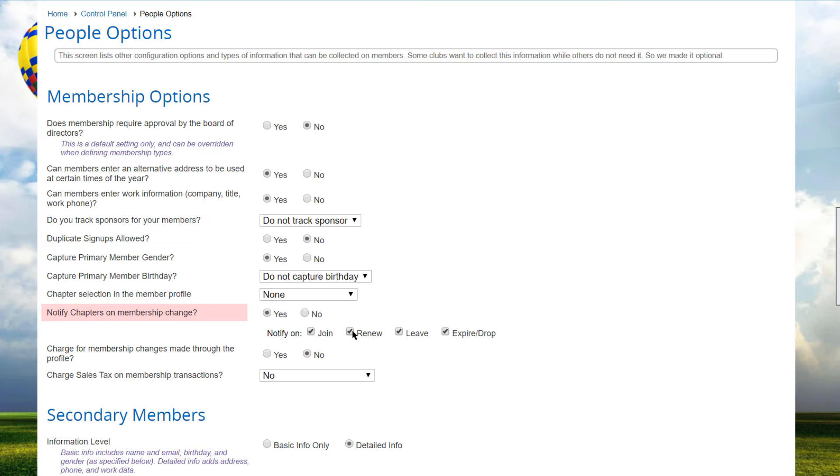One email is sent nightly for each chapter and to each specified chapter admin, listing all the changes that affect that chapter. If a chapter has no admin or an admin does not have a valid email address, no email is sent.